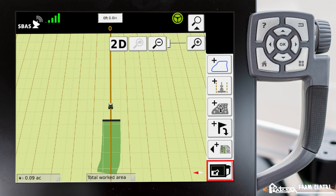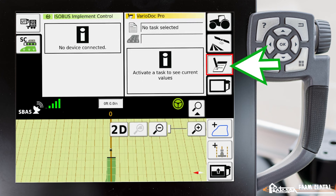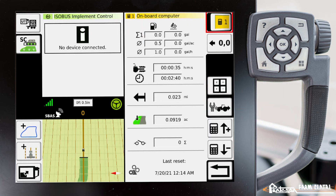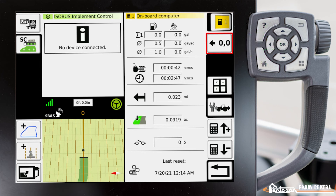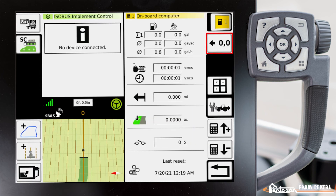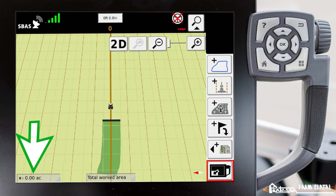Let's assume that we're done with this particular field and now we need to clear that. We have to go back into VarioDoc main menu and go down to our on-board computer. Right here we have the ability to shut that calculator off so it will no longer count. Or if we want to reset the values, we'll set these numbers to zero — it asks if we really want to reset, and we'll select yes. Now those numbers are all reset except for the clock, which is still counting because we have that number one calculator still turned on. If we go to the full map screen, you'll see that our acres have reset to zero.